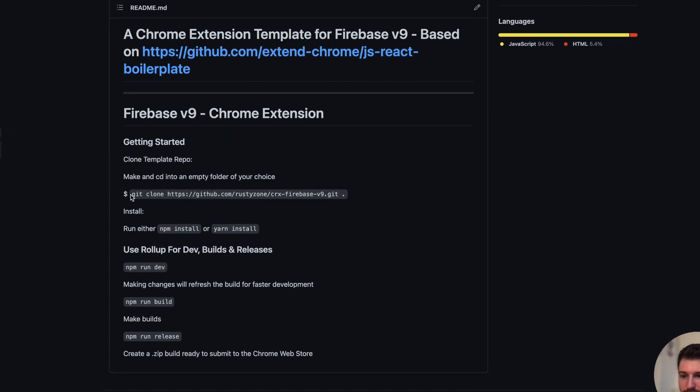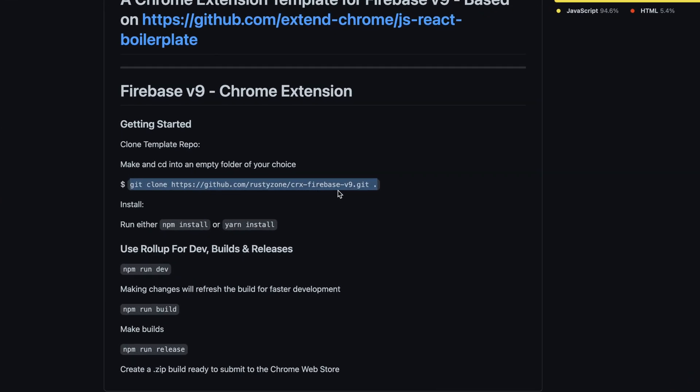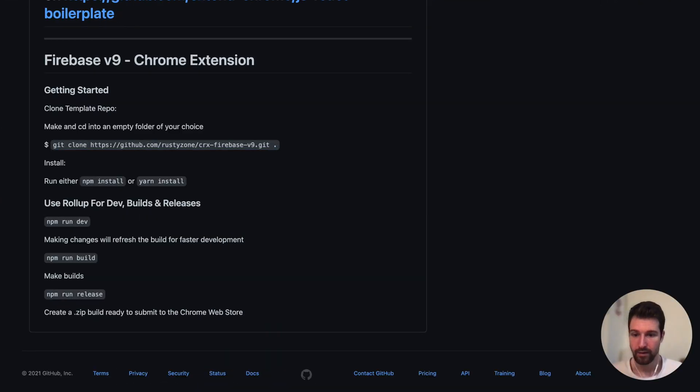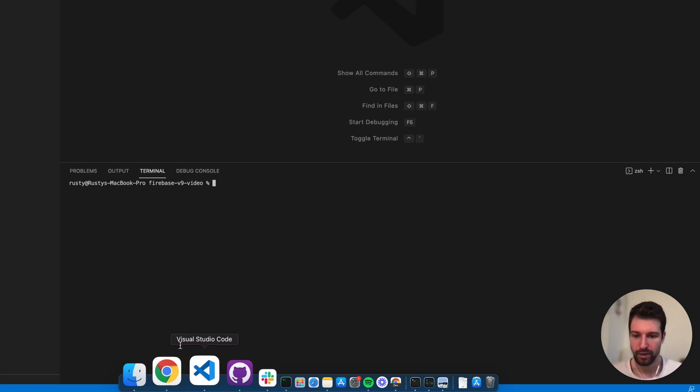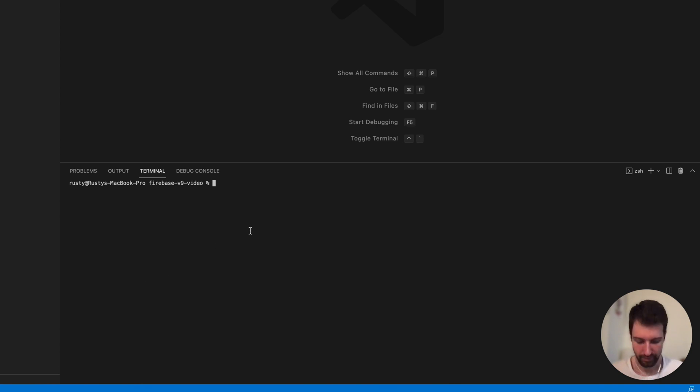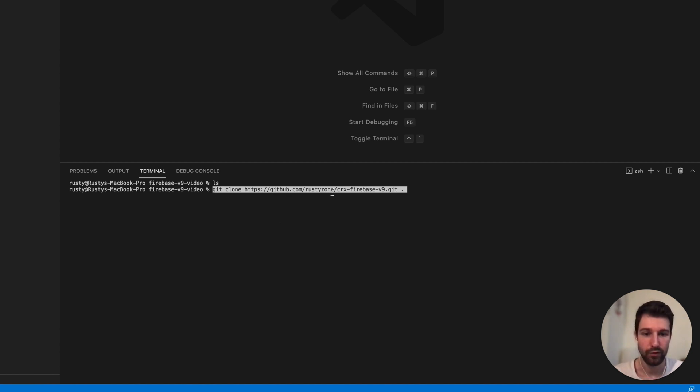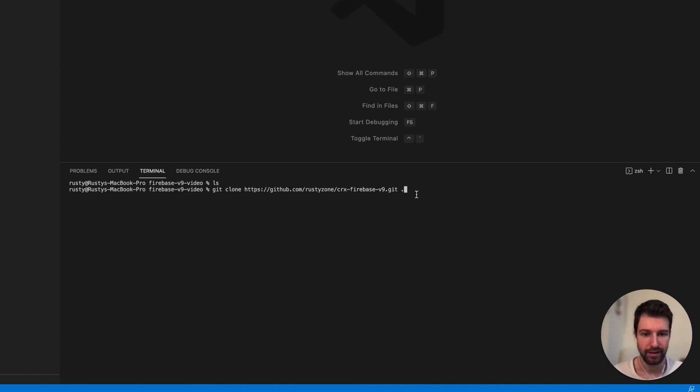So first what we need to do is just copy this command. I'm going to go over here. So this is an empty folder. We can see here I've just created an empty folder. There's nothing in here. So this will basically just clone this repository and the dot at the end here just means put it into this folder just here rather than creating a whole separate folder.